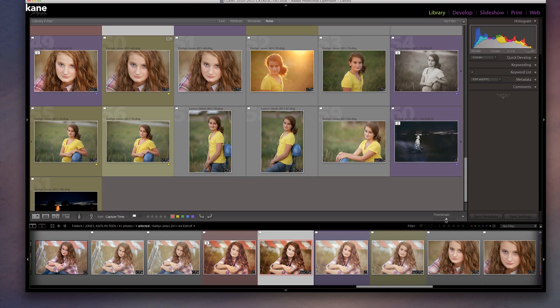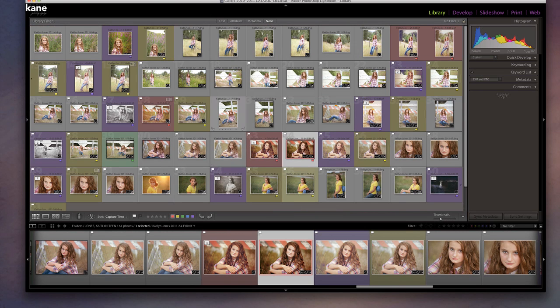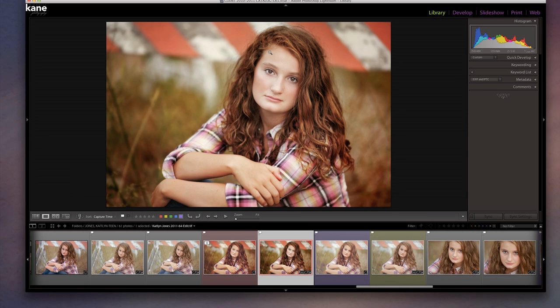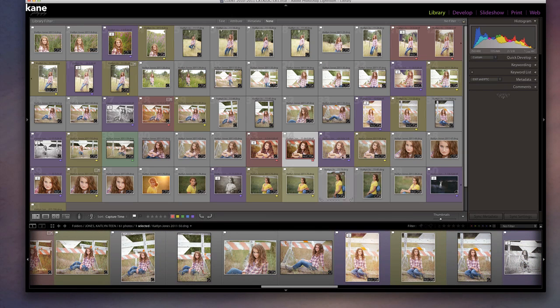When I'm all done I have an entire set of pictures from the session with color labels. Now I need to pull out just the ones I want to blog and save them out as a group instead of one by one inside of Photoshop. I'm going to make sure I'm in grid mode — you can hit G on your keyboard for grid mode. If you hit E you'll be in loop mode and see one picture at a time.